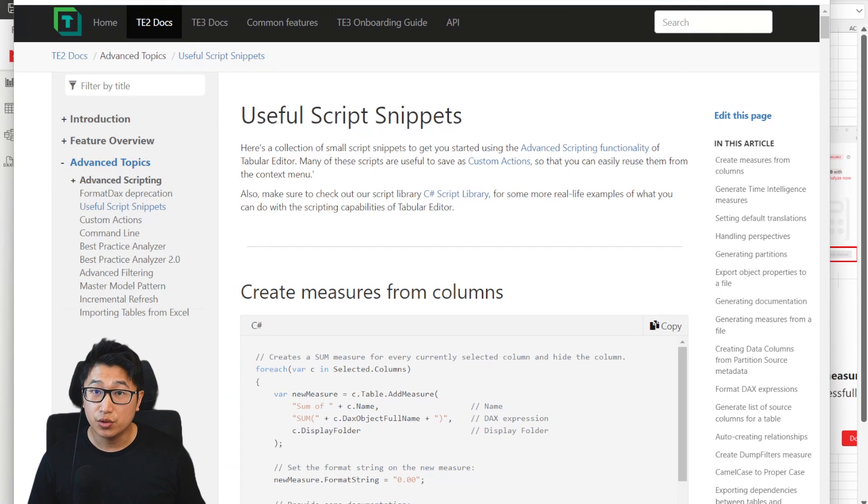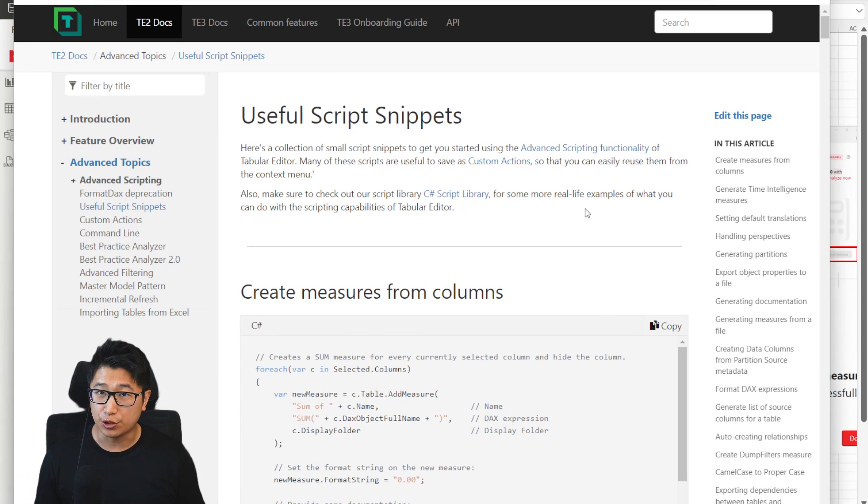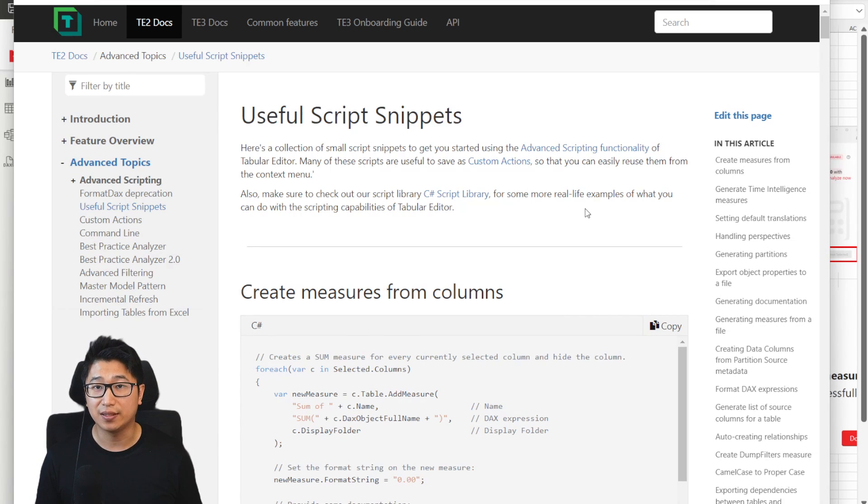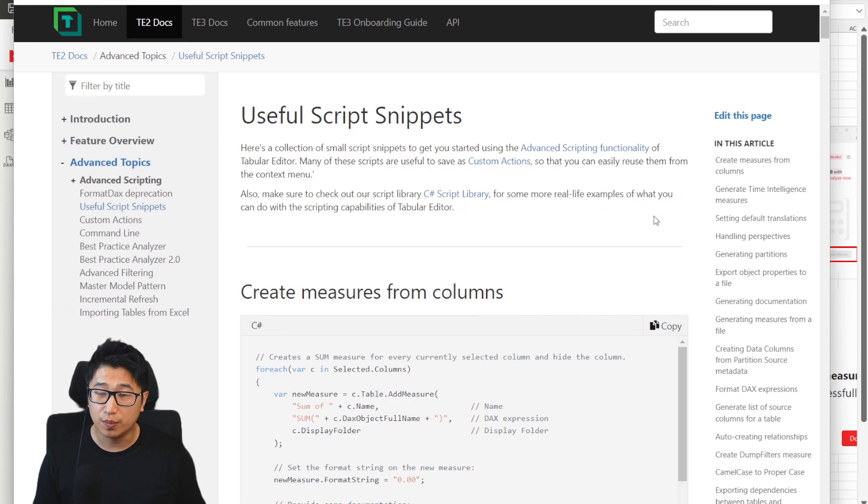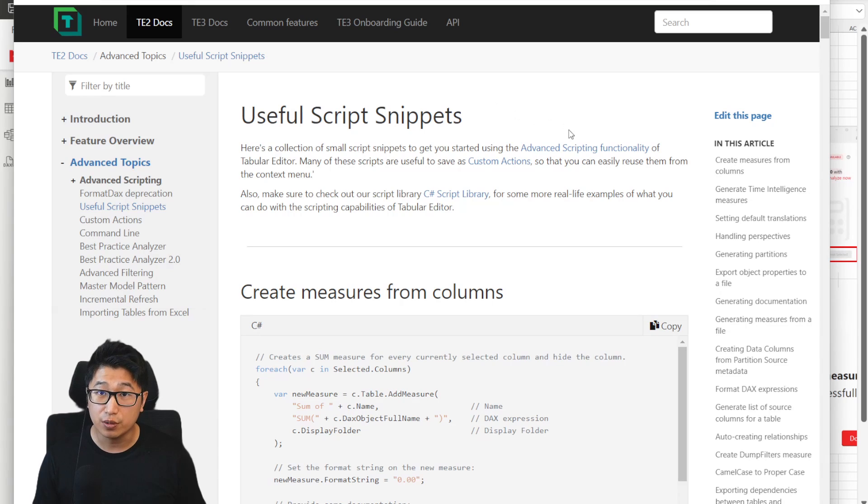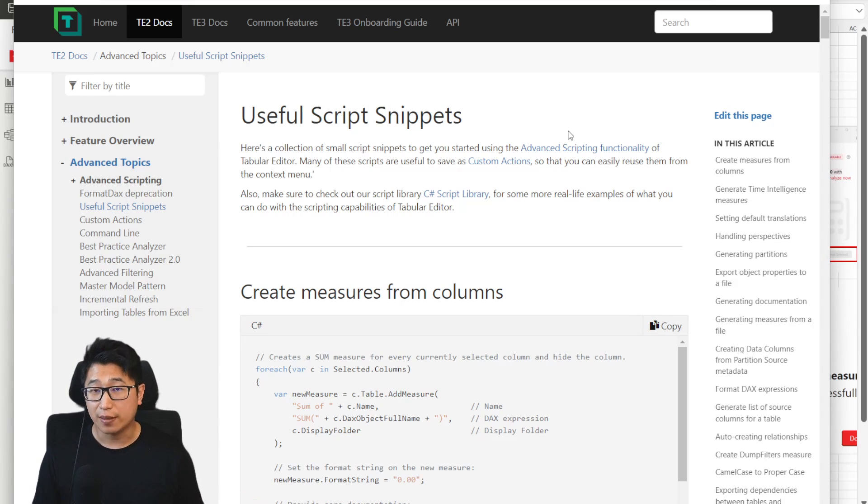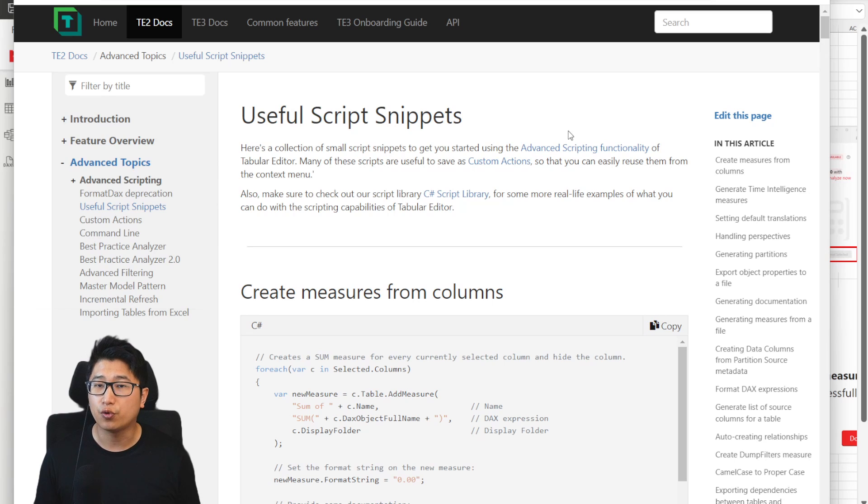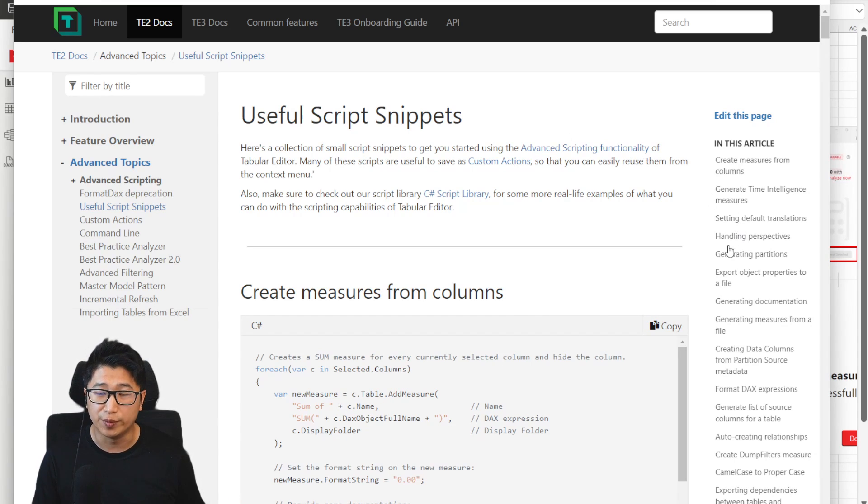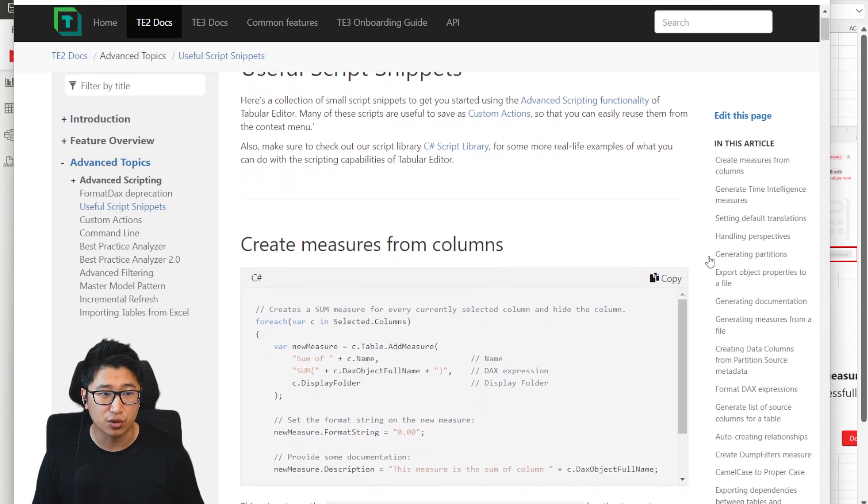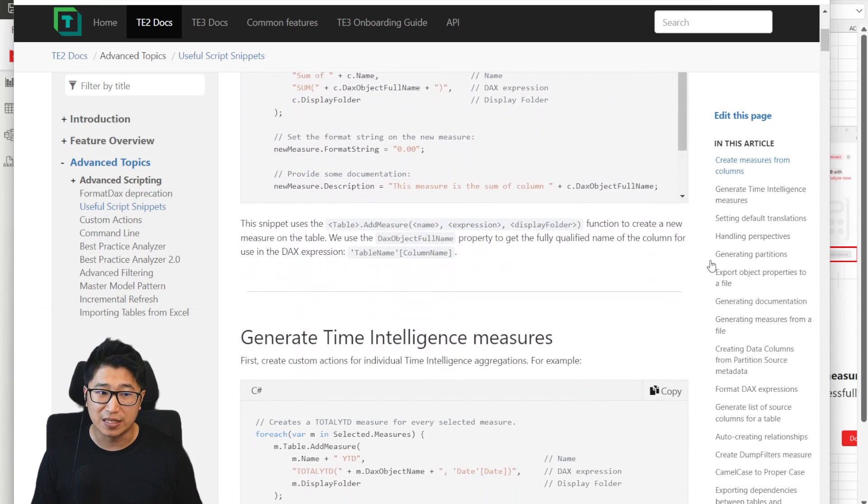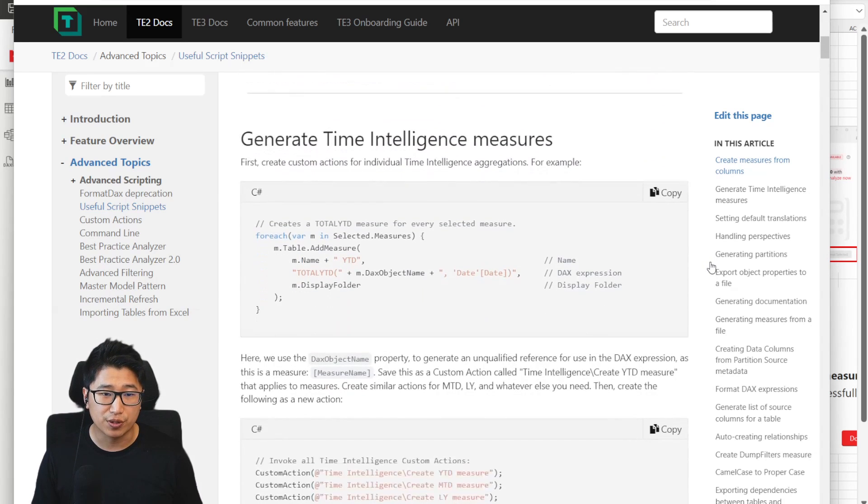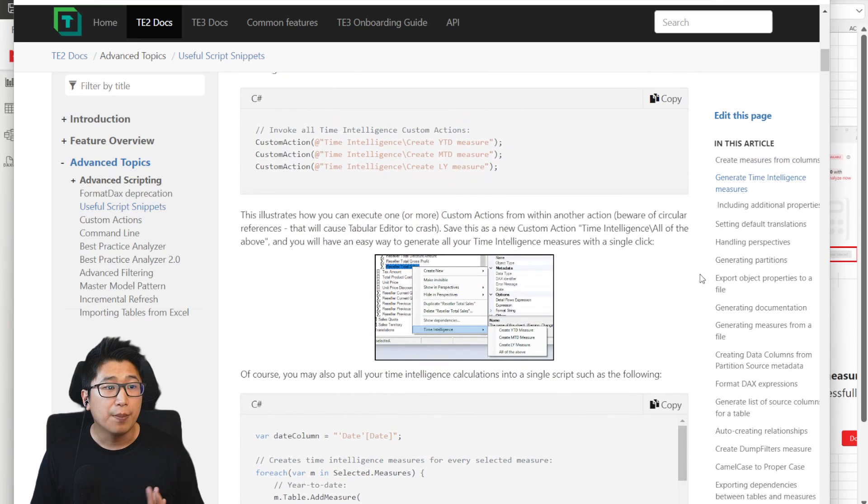Now, the main thing to let you know is that what this template is actually doing is using advanced C sharp scripts in order to programmatically create and modify measures. You can actually read a little bit more about it from the tabular editor documentation. Right now, I'm just using tabular editor two to showcase this. Tabular editor three is probably better for most developers, but because tabular editor two is free, I do think that a lot more people will be able to just download it and get to using it.